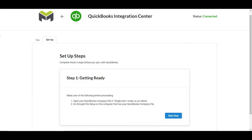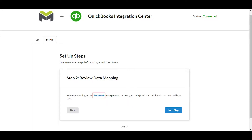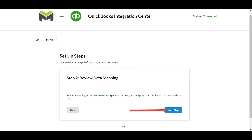First, make sure the company file is in single user mode and that you're logged in as the main admin user. Once you've done this, click Next Step. You'll then be presented with an article about how data syncs between mHelpDesk and QuickBooks. We highly recommend reviewing the article before integrating, or reaching out to our customer support team if you have any questions. Once you understand how your data will move between the two accounts, click Next Step.